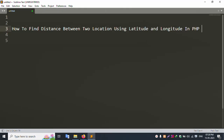Hello everyone, welcome to my channel ErrorSolution. Today I am going to discuss how to find the distance between two locations using latitude and longitude in PHP.